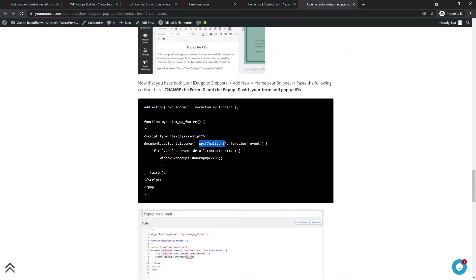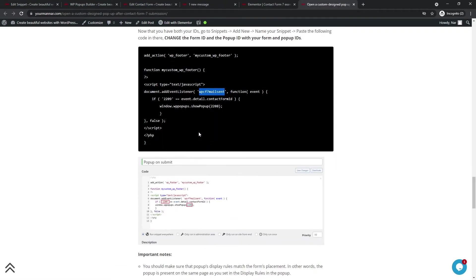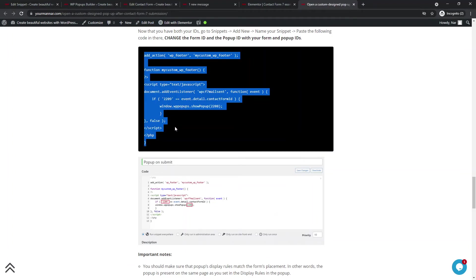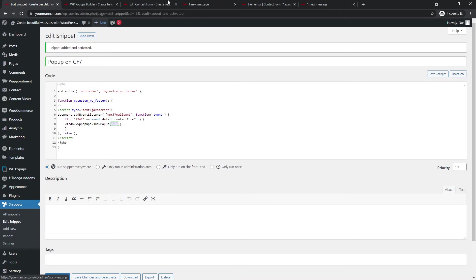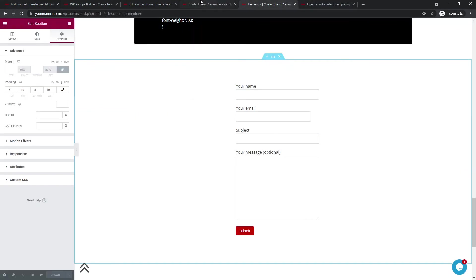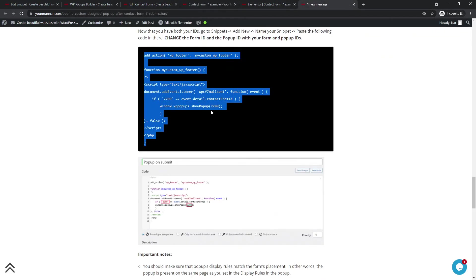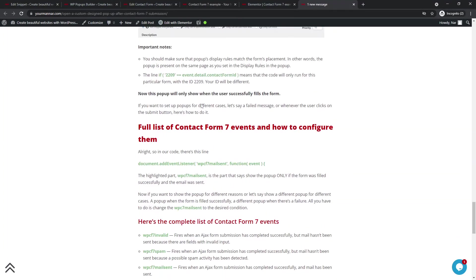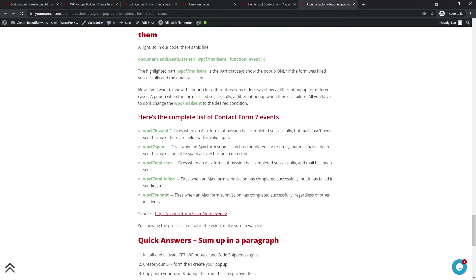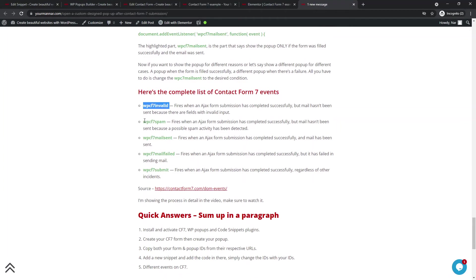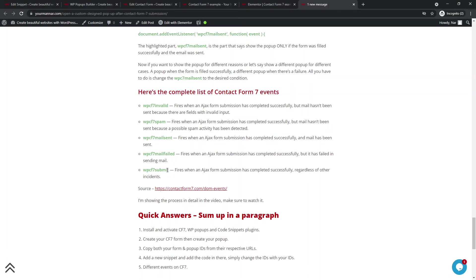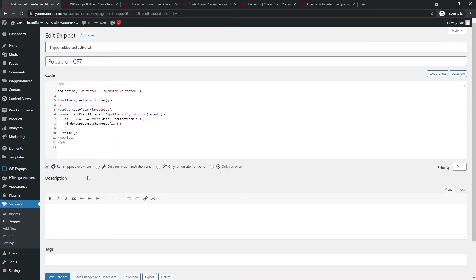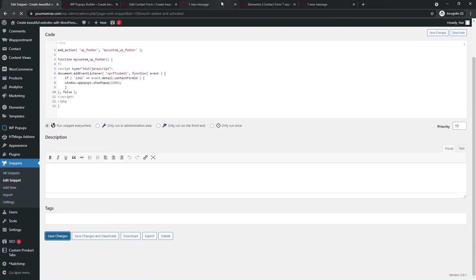Now, in case you want to have different conditions for the pop-up. So let's say whenever it's failed, you want to show different pop-up. You will have to do the entire process again, to create another pop-up, leave the form the same. So one form, but different pop-ups. So you just create another pop-up with another content, with another buttons and add another snippet. Okay. Add new and pass the same exact code. Just change the pop-up ID.